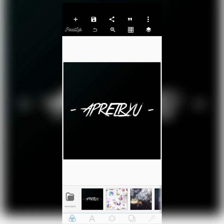Without wasting much of our time, let's get into this. When you go to the Play Store and search for Pixel Lab, you'll find it. If you haven't installed it yet, just go to your App Store or Play Store and search for Pixel Lab — spelled P-I-X-E-L-L-A-B.